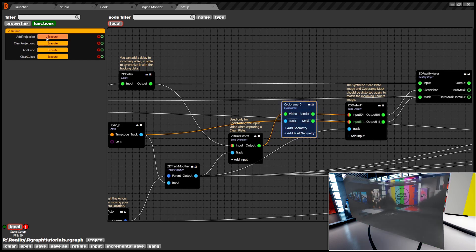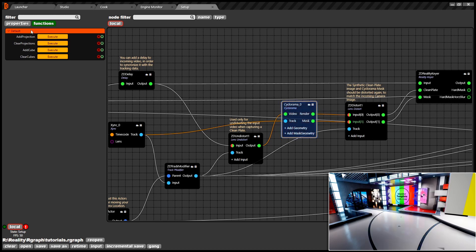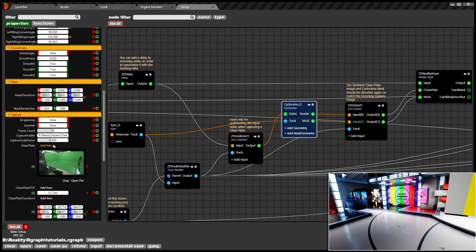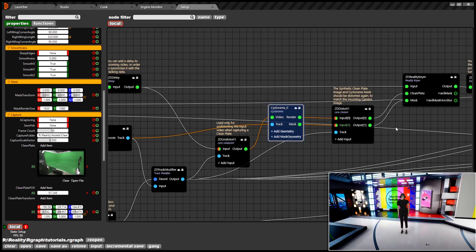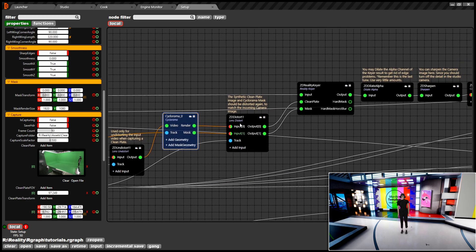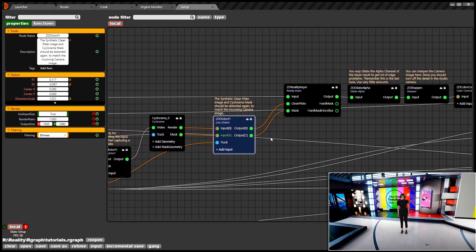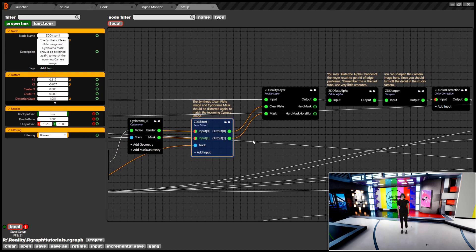As soon as you capture the clean plate, reality comes into action which works almost perfectly with its default values and requires just minor adjustment most of the time. Now you can see that the ZD distort node is distorting the video and feeding it back to the reality gear.